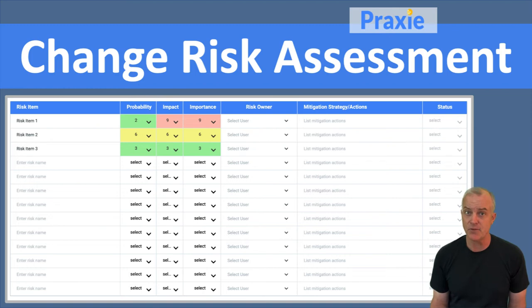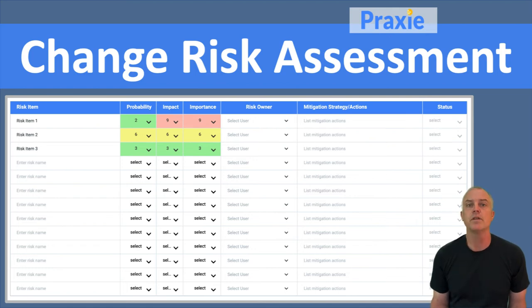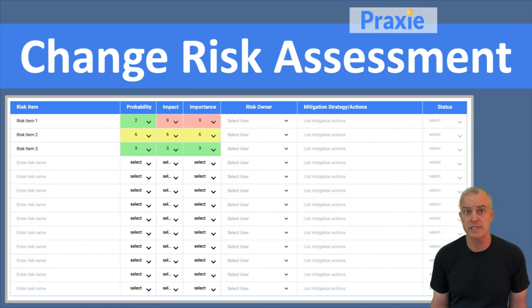If it unfolds, what's the level of impact that it will have on the project? And then what you believe is the overall importance level of that risk item to address.